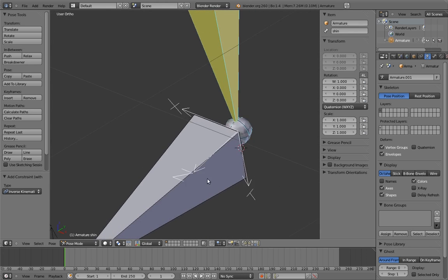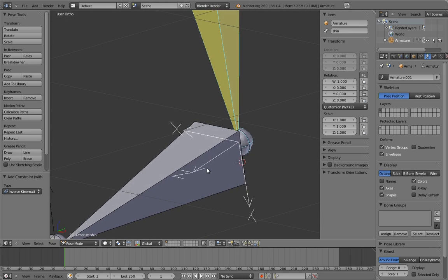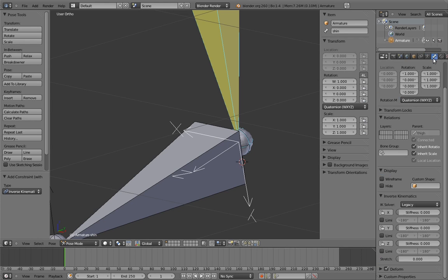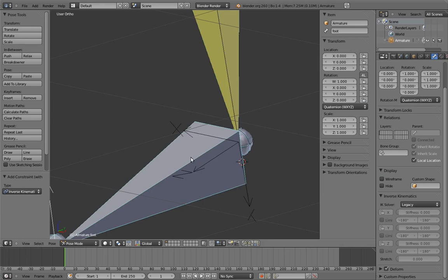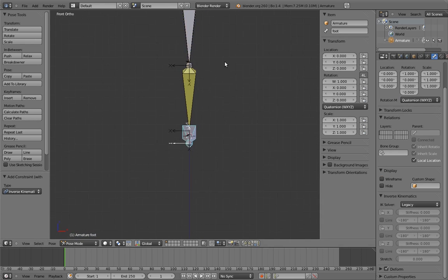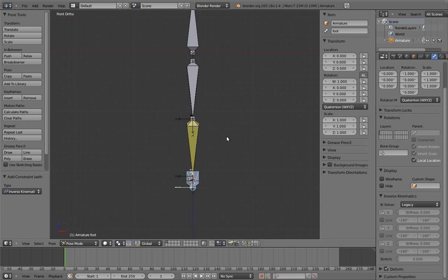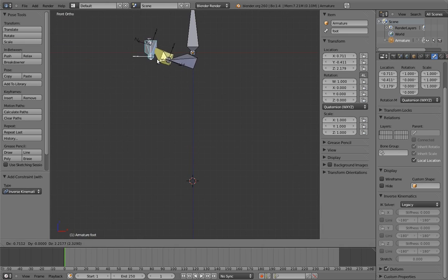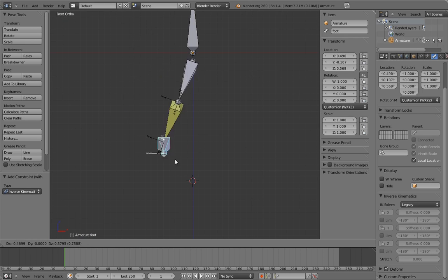For rotations, the bone will rotate around the axes, so we can see then that the axis we want the knee to bend on is the x-axis. Return to the bone's IK properties, and lock the other two axes. Now when we move the foot, the knee only bends on the x-axis. Woohoo!